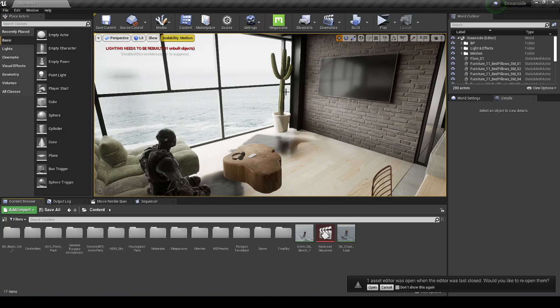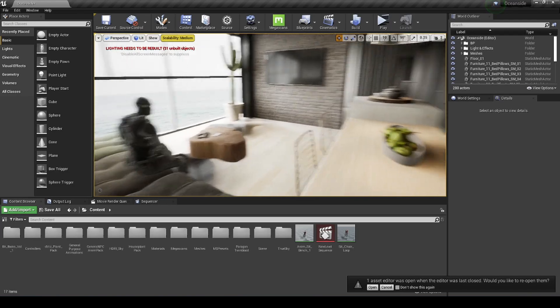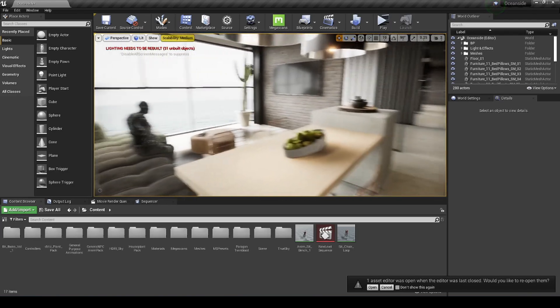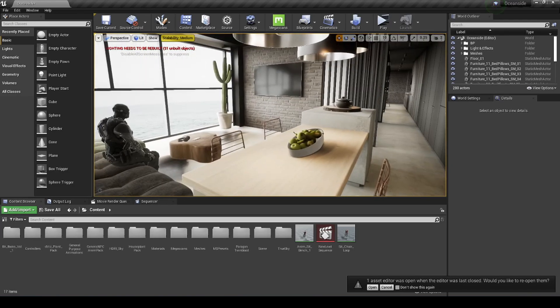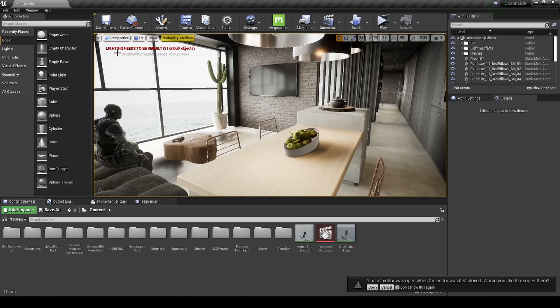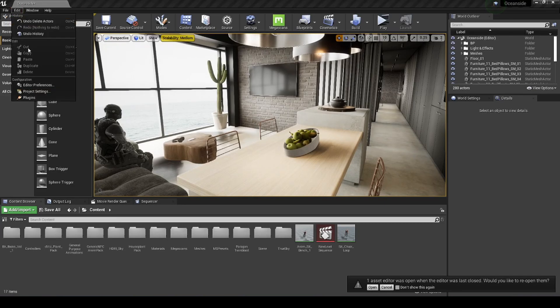If you haven't seen my previous video, go ahead and check it out because I'm not going to go over a lot of the settings since they're pretty similar. We have an archvis map here that I got from Archstation — it's pretty nice. We're going to make sure our plugin is turned on.